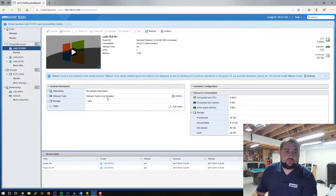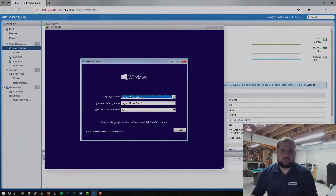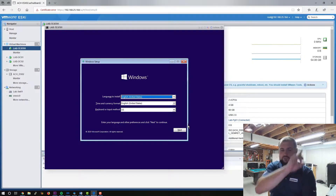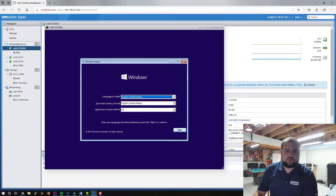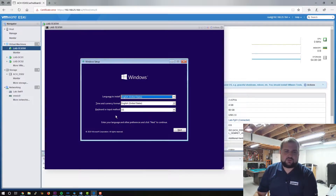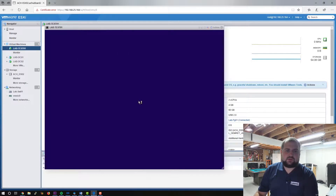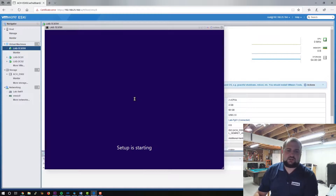So much like my Server 2019 video which I'll link up here, we will select English for both the time and currency language because we are in the United States. Keyboard will be US. Select your location accordingly. We'll click the Install Now button. This installation is very similar to Server 2019. It's pretty straightforward.